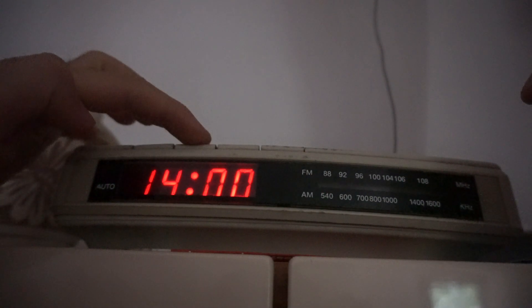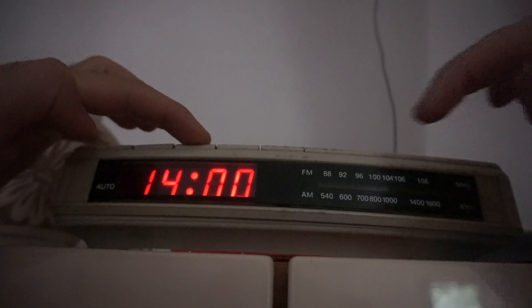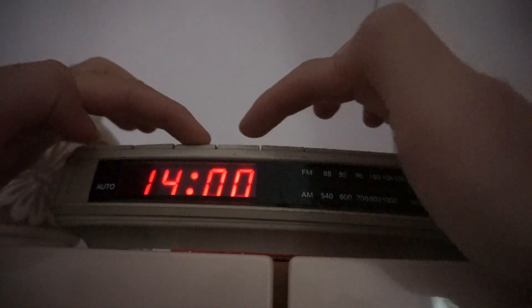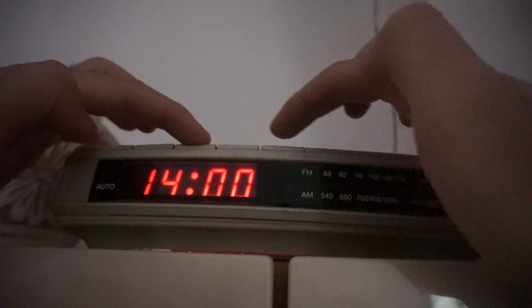And to set the minutes, do the same thing: hold the third one and instead of the fourth one, now use the fifth one.